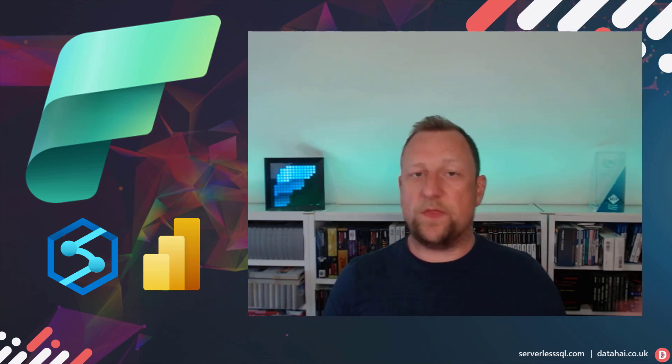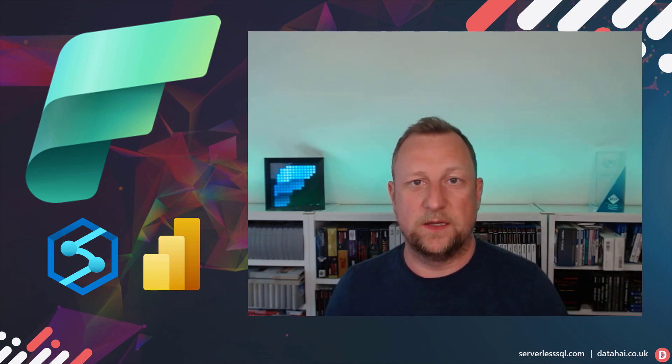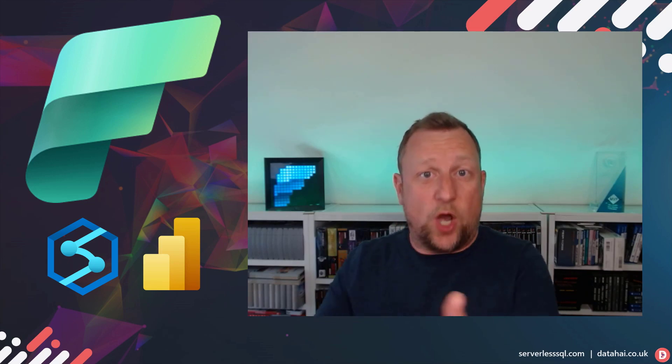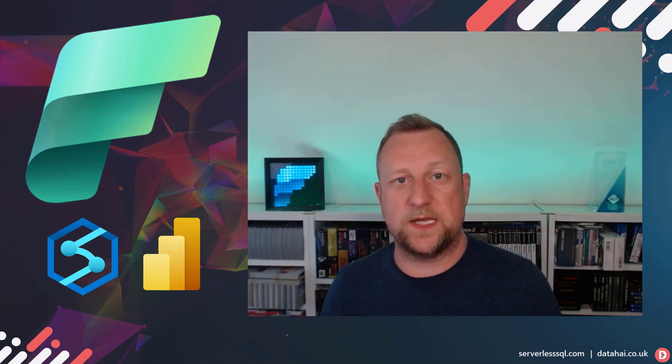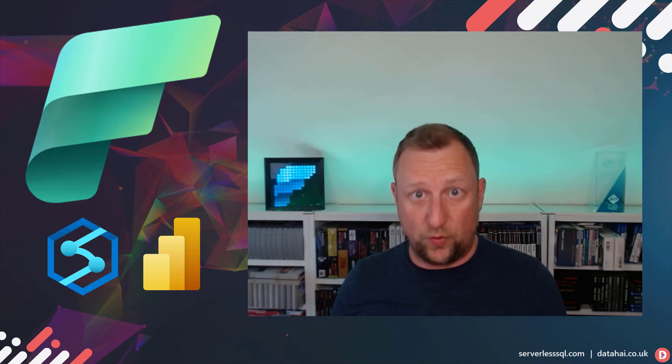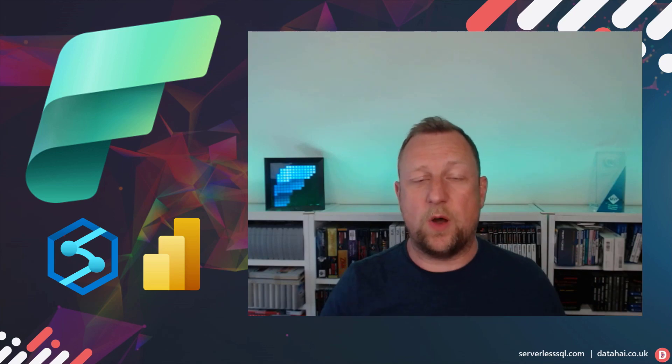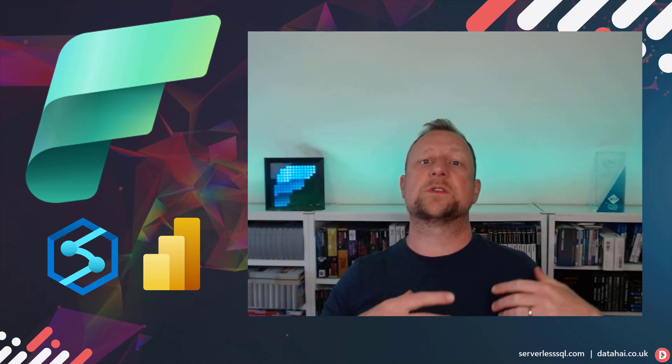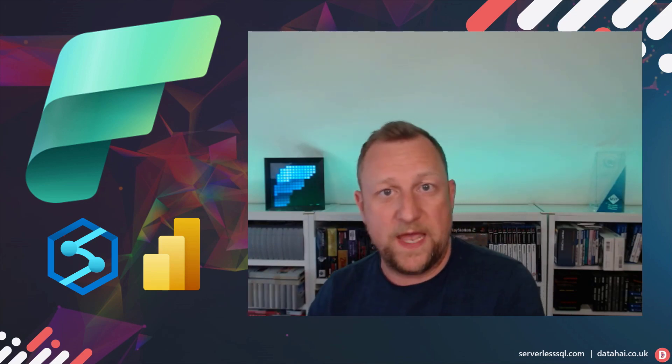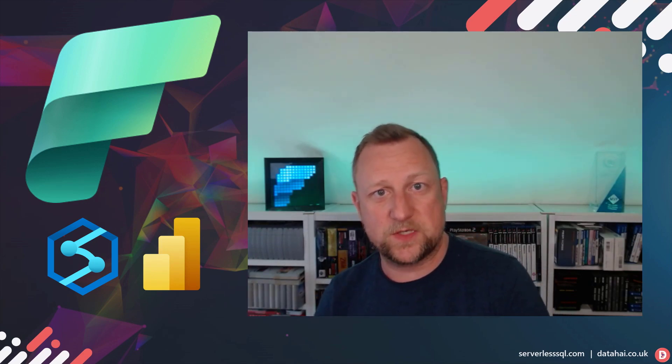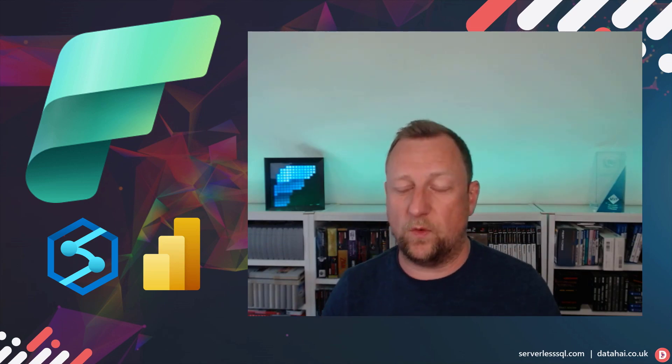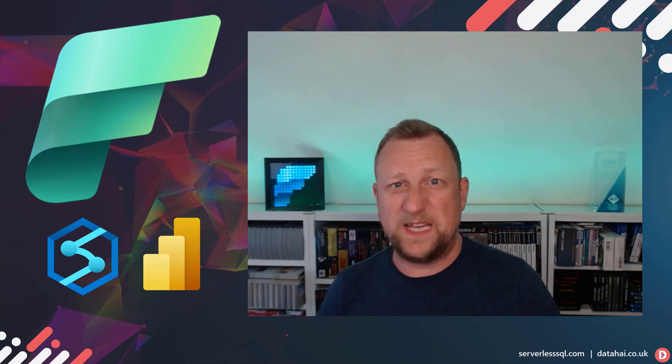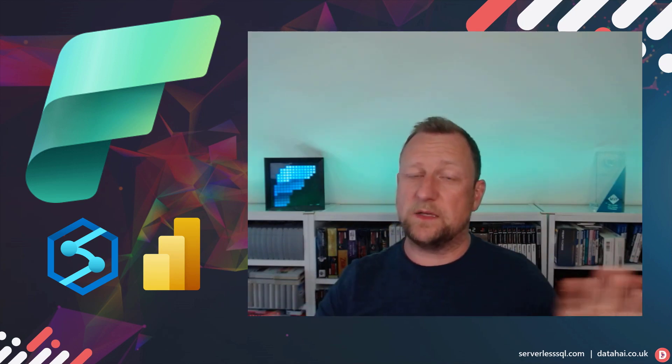But of course, what that does, bringing Synapse into Fabric or into Power BI basically, is it's opened up the world of data warehousing and the world of data engineering to Power BI people and vice versa. So now people who are working on data warehousing solutions, data integration and data engineering, they're now being brought into the world of Power BI.